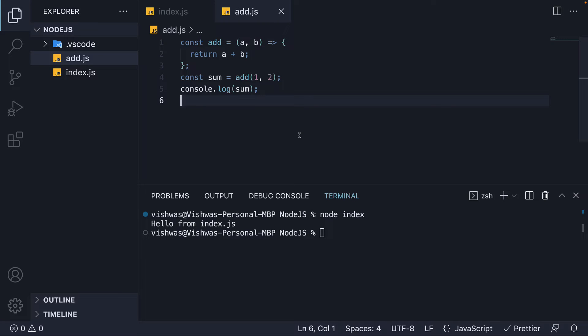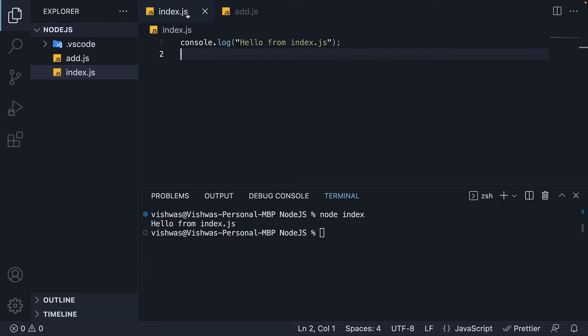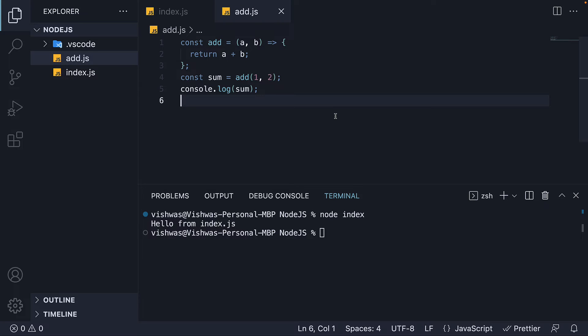So the question is, how do we ask node to execute not just index.js but also add.js? Well, this is where the CommonJS module format comes into picture.